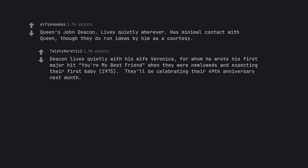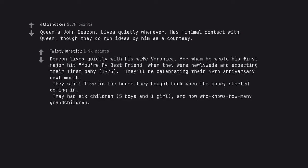They still live in the house they bought back when the money started coming in. They had six children, five boys and one girl, and now who knows how many grandchildren.